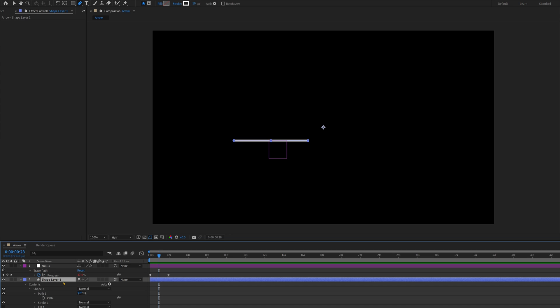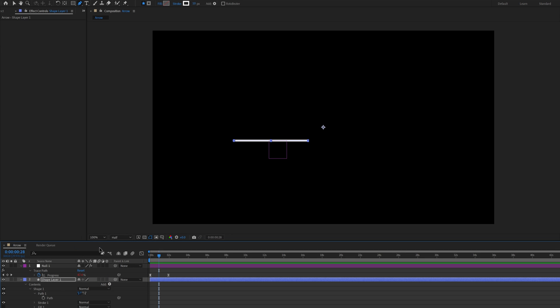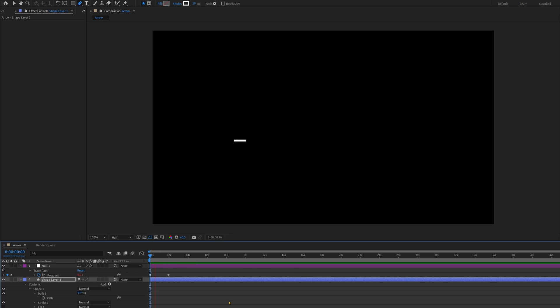If you click on your shape layer, go to Add, then click on Trim Paths, then go down into the Trim Paths menu, press Alt on your keyboard and click on the End Stopwatch. Then here you're going to drag this Pick Whip all the way to Progress here and it should follow the path. Awesome!